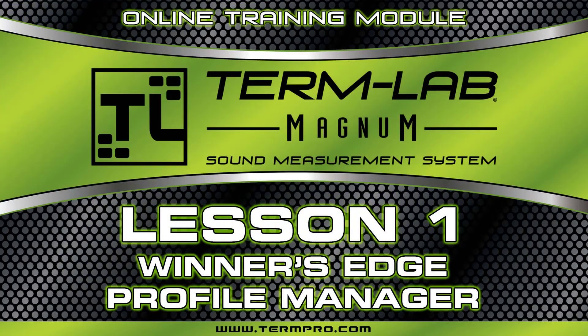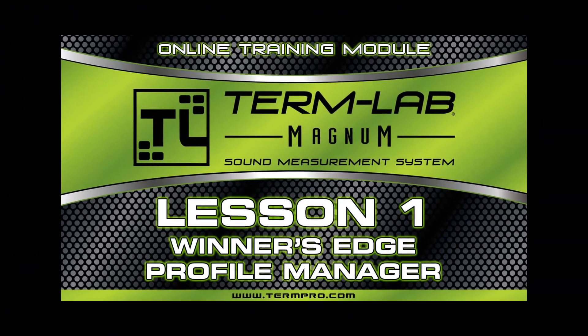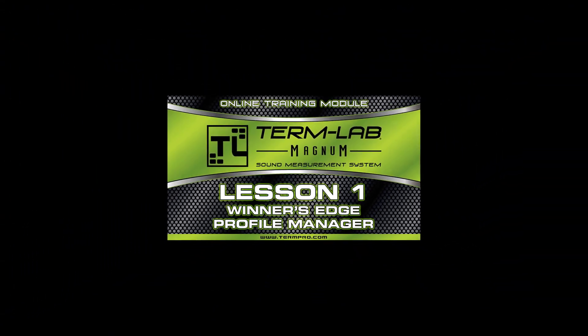I believe you'll find the Profile Manager intuitive and easy to use. Thank you for watching.